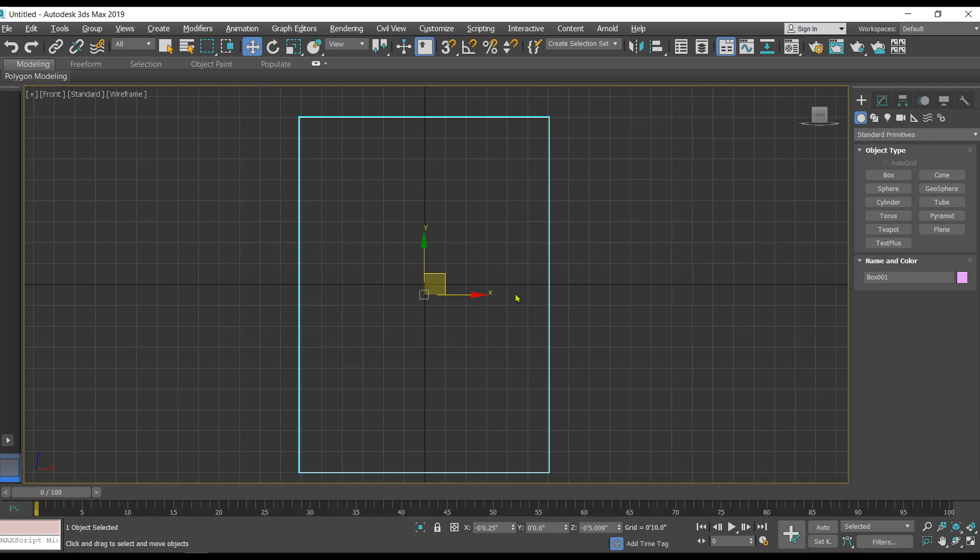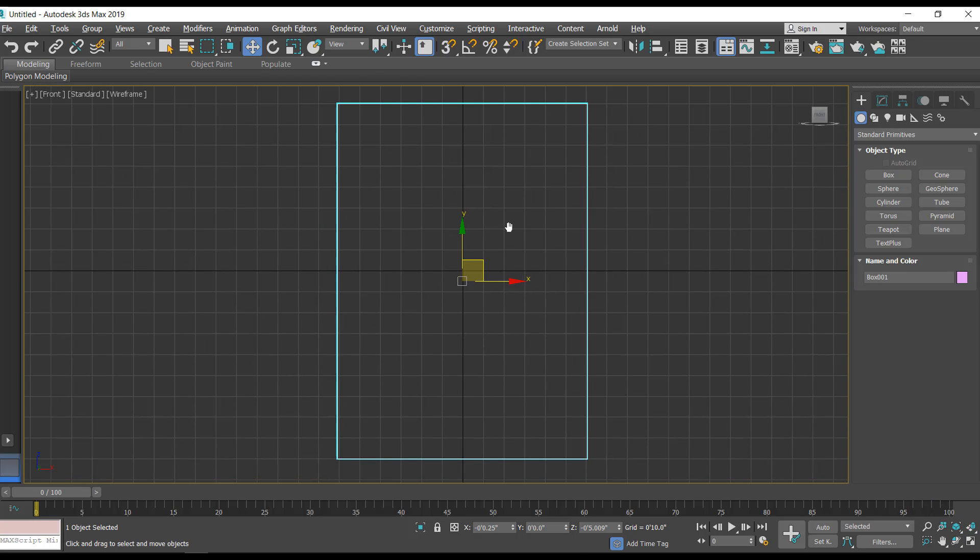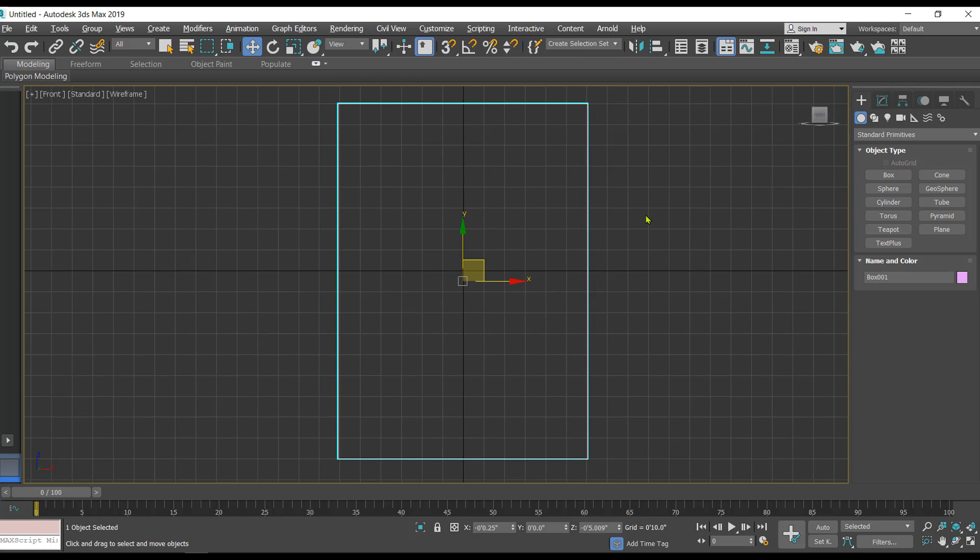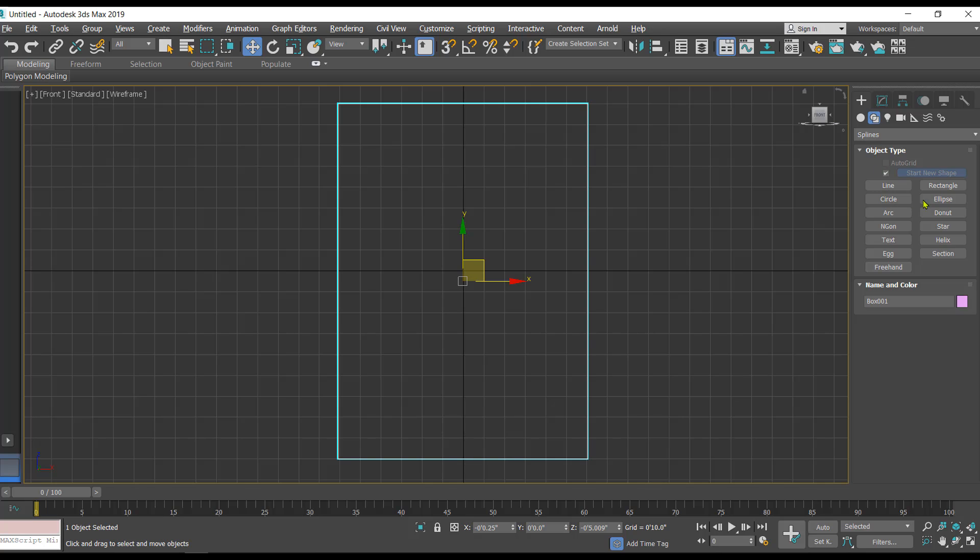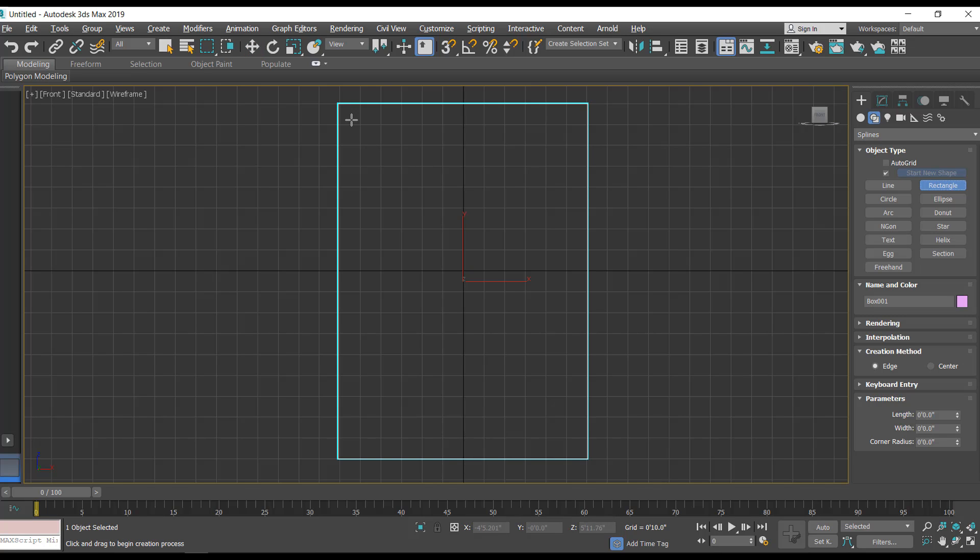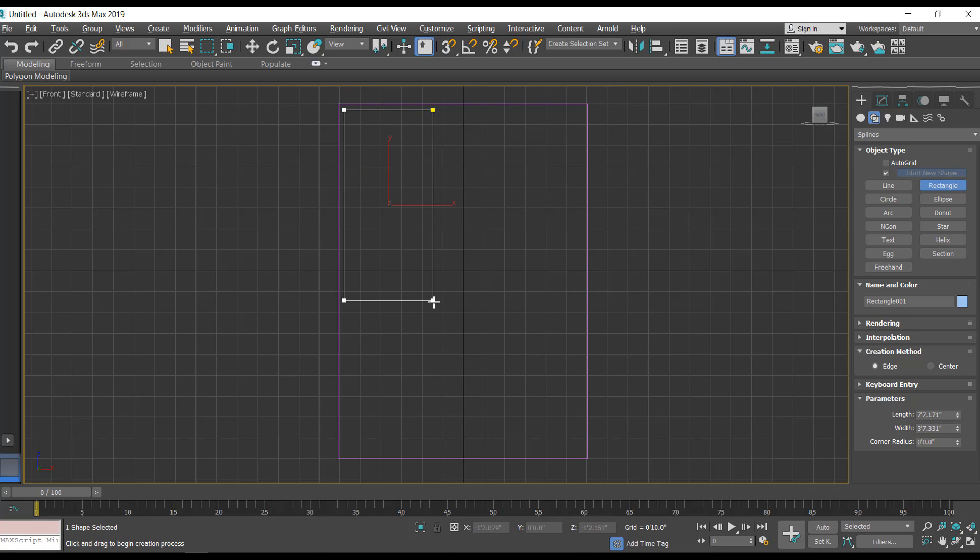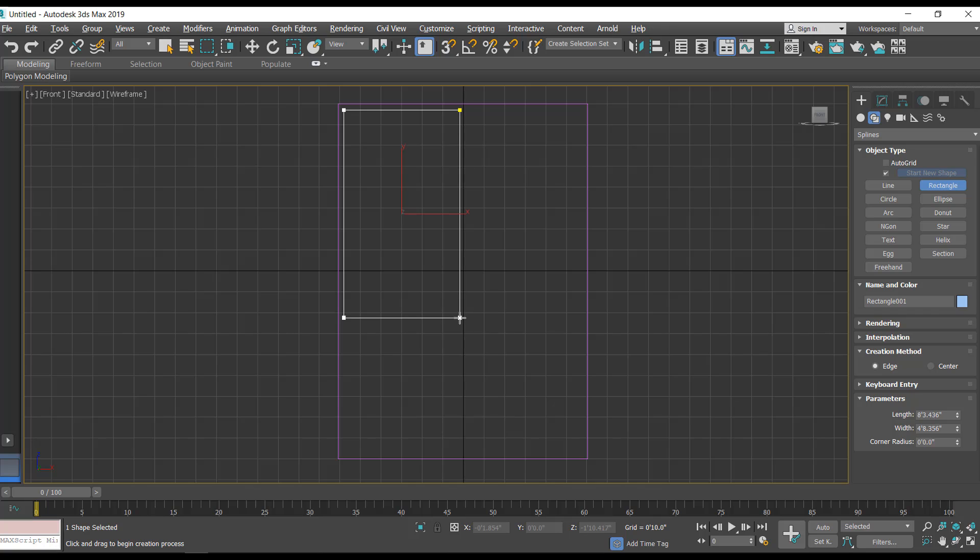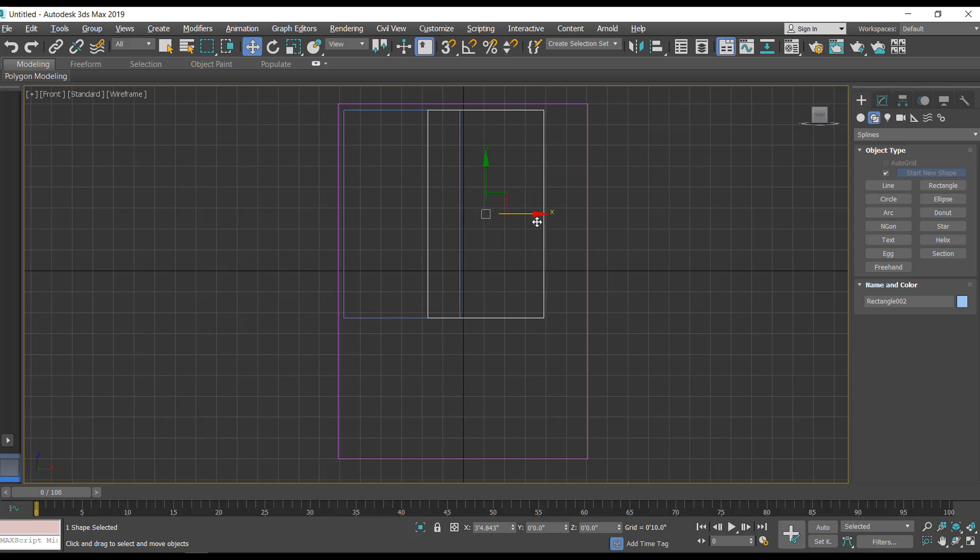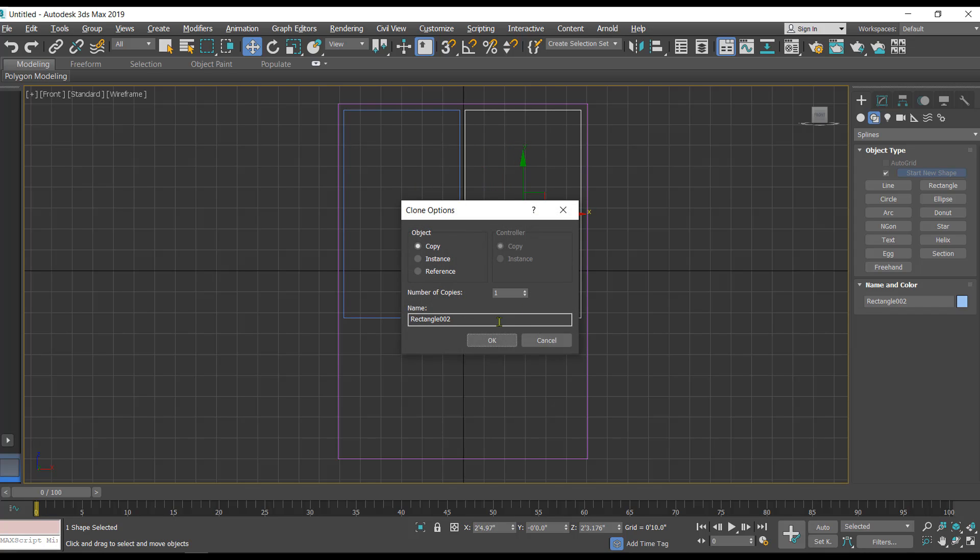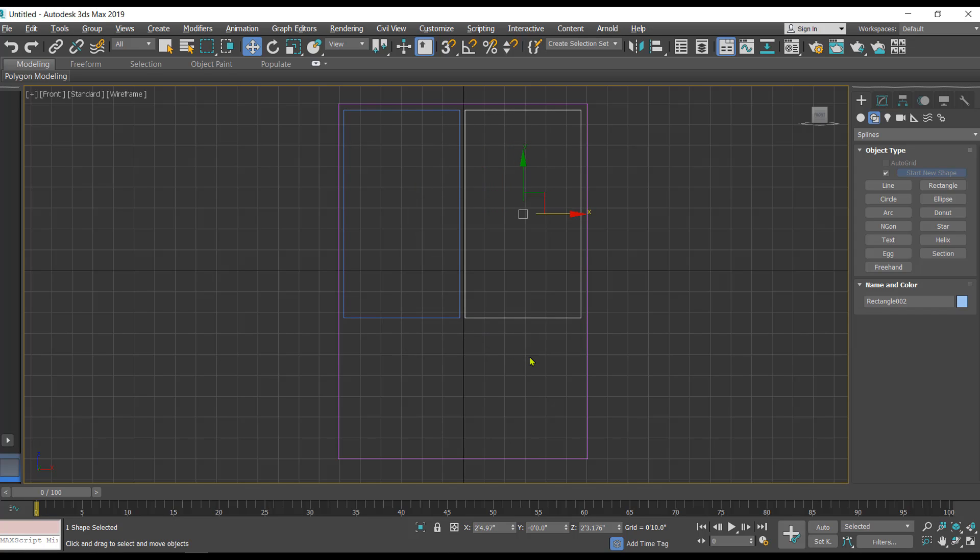I'll take the rectangle tool and here I have created one rectangle. You can even take multiple shapes, so let's try to create copies of this. I'll create one more copy.